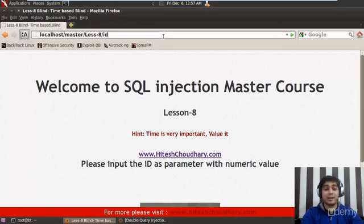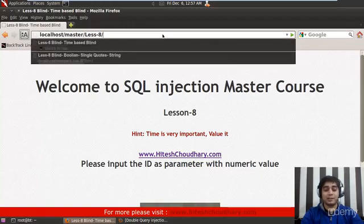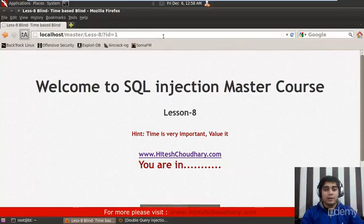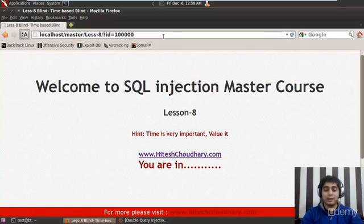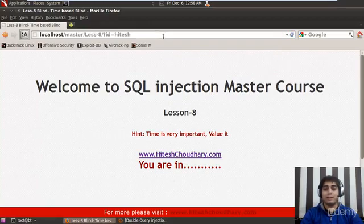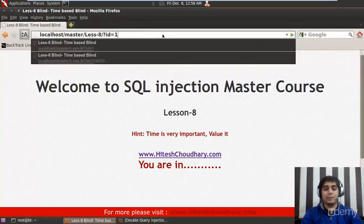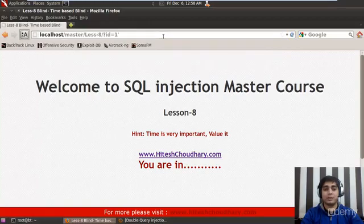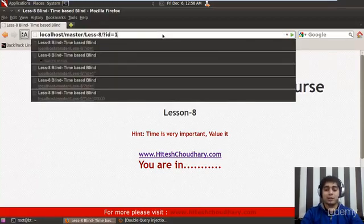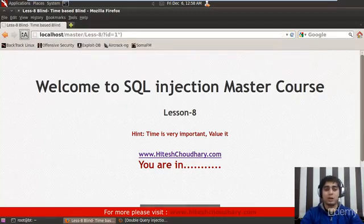So with question mark id equals to 1 — we are in. Let's say id is equals to 1, it says 'you are in.' Let's put a very big digit number — that is also in. Let me put my name here — again we are in. Let me try to break the query by using a single quote — nothing happens. Double quotes — nothing happens. Quote in a bracket is also not a good idea. Quote and closing bracket is also not a good idea.